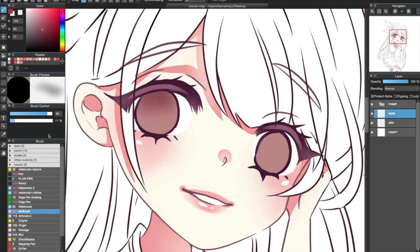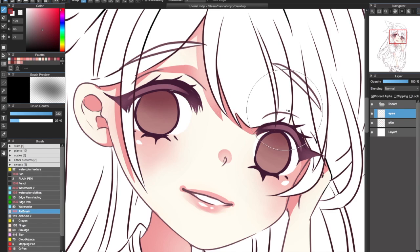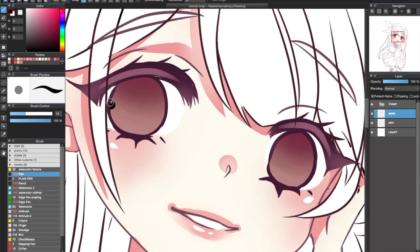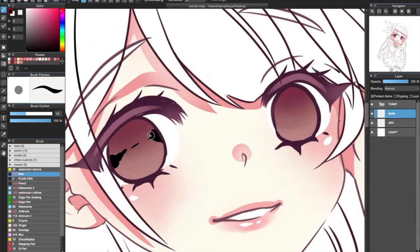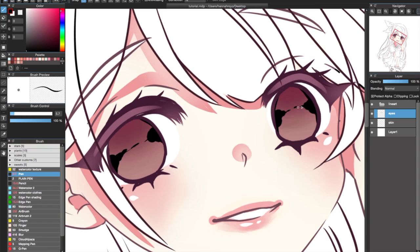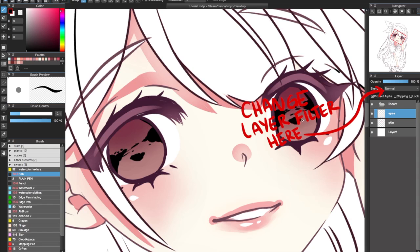It's kind of hard to explain what I do with eyes, but the only tools I use are Pen and Airbrush. I don't do any blending with watercolor or anything, but I do edit the hue on the eyes a lot and play around with the level settings under Filter. I also experiment with layer filtering a lot.